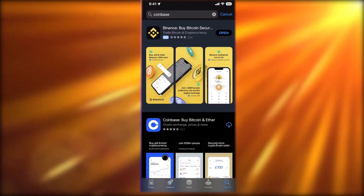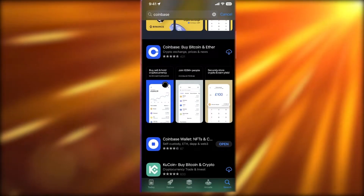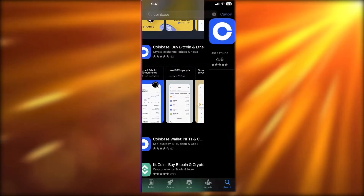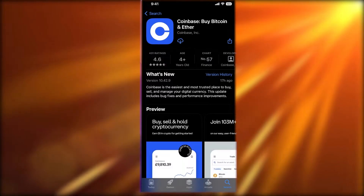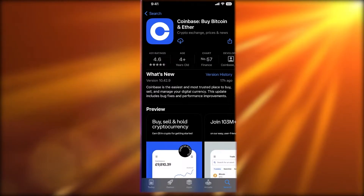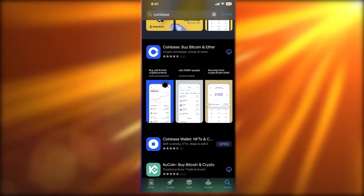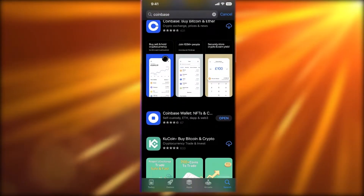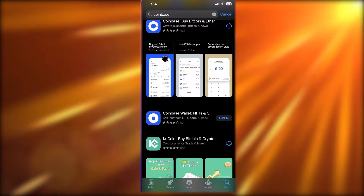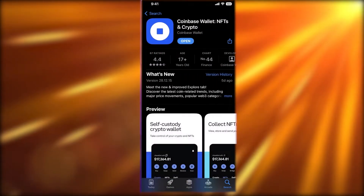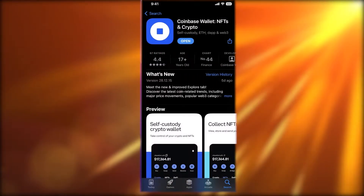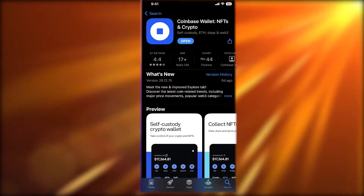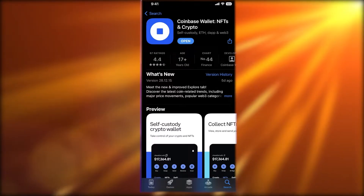Once you search for Coinbase, there are actually going to be two applications that show up. The first is Coinbase by Bitcoin and Ether — this is not the wallet application. If you want to download the wallet application, download the second one which is called Coinbase Wallet: NFTs and Crypto.